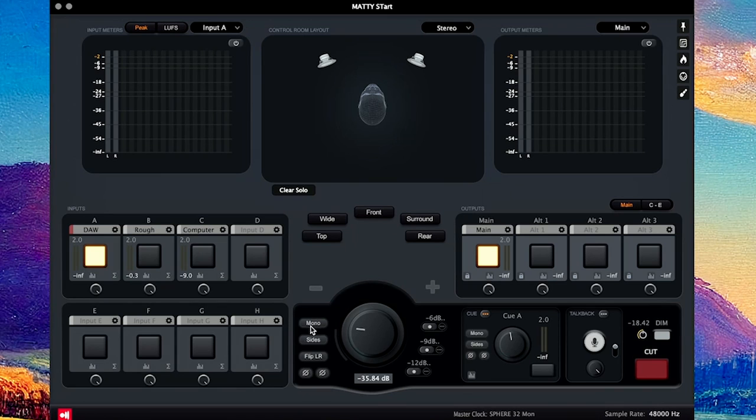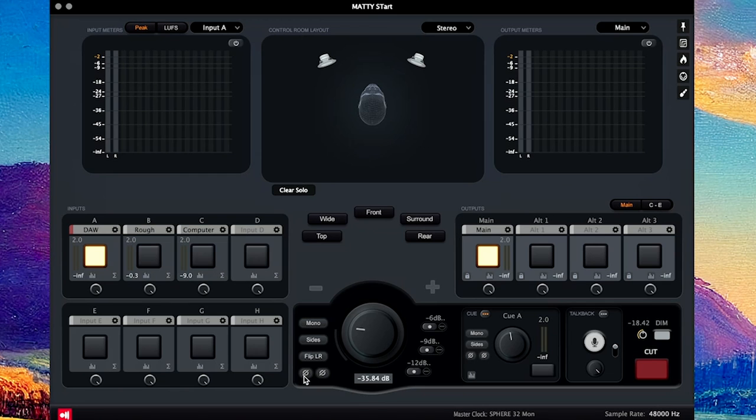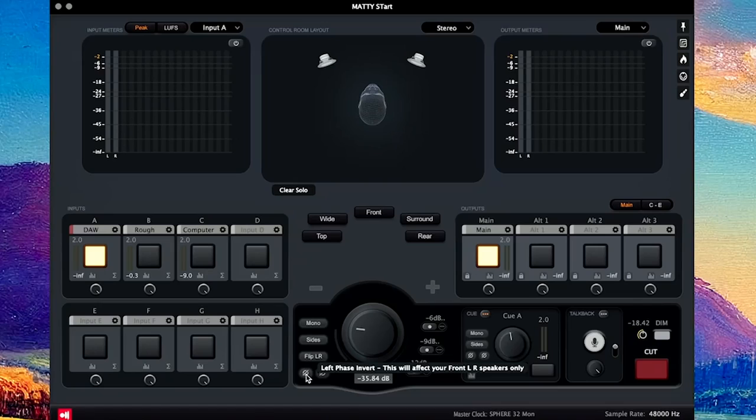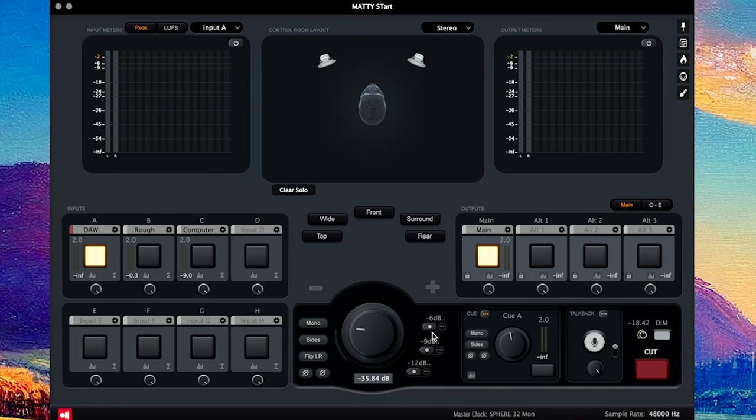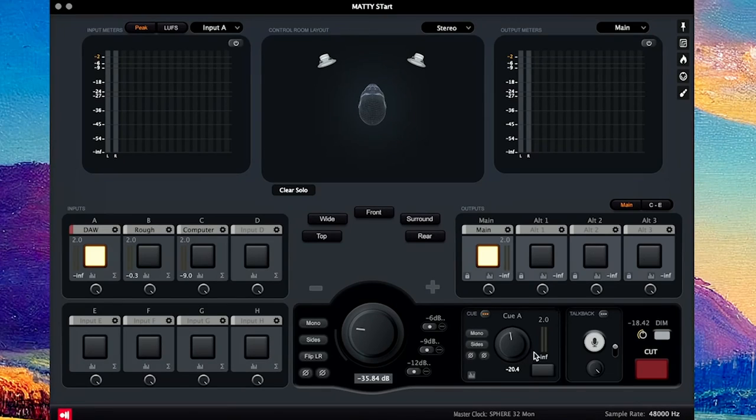And then here you have mono or sides, so you can listen just to mono or listen to the sides. You can flip your left and right. You can flip the phase, which is something I always loved about the Avacid, had all those options. And then this is cool. You have three reference levels, so you can switch between three different levels that you preset if that's something you want to do.